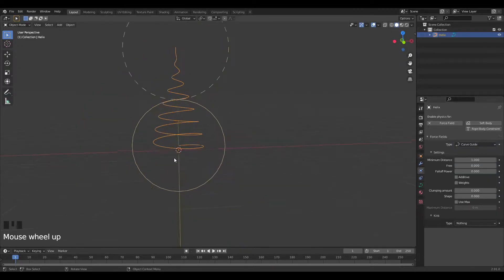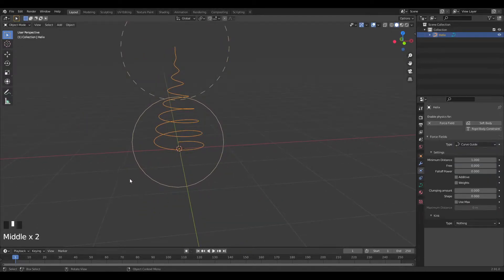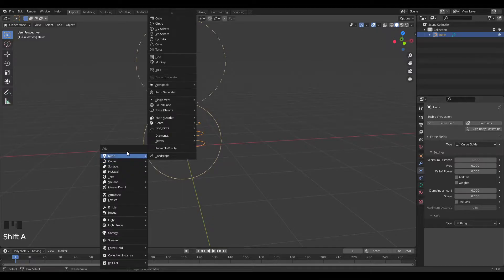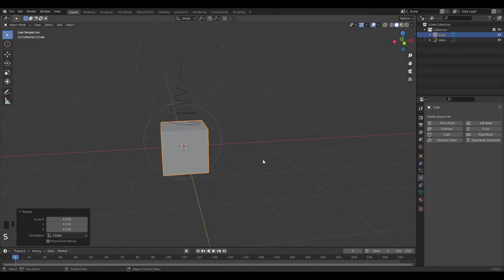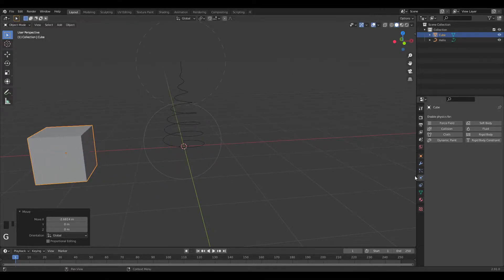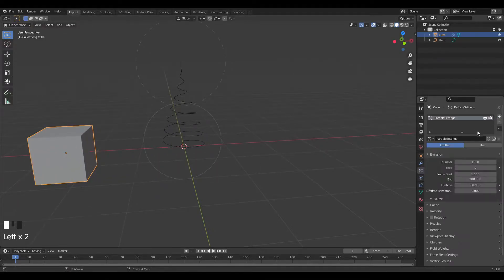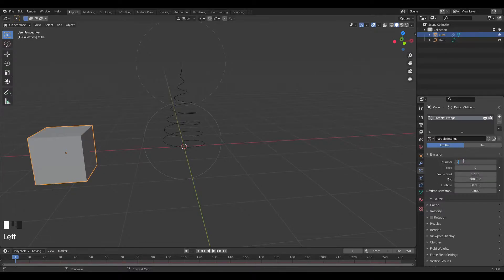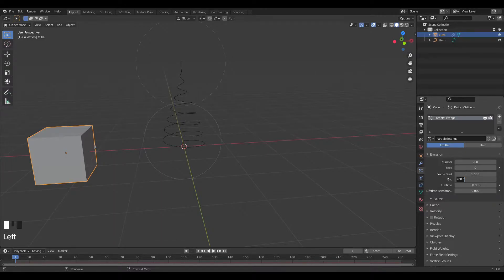Set the force field to a Curve Guide so particles will move along this path. Now let's add particles — add in a cube, grab it on X, then go into particle settings, press the plus button, and start putting in the numbers. I'll use 250 particles, give it an end frame of 180, and it's going to last for 200 frames.